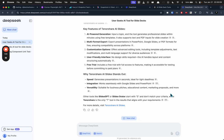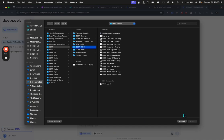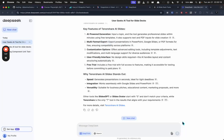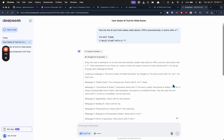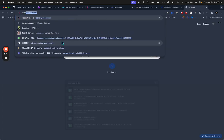But look, you can attach things—not with search—but you can upload files and all that. So anyways, check out DeepSeek.